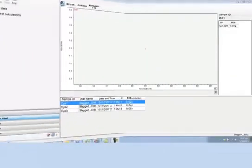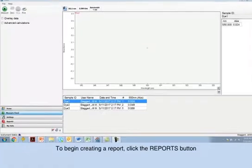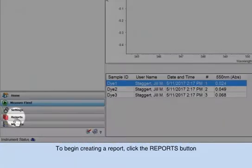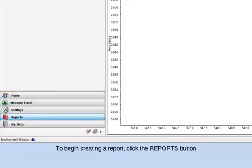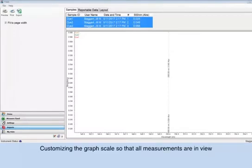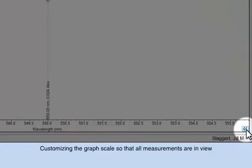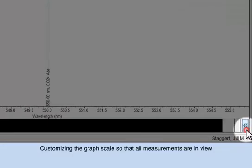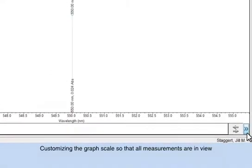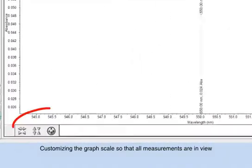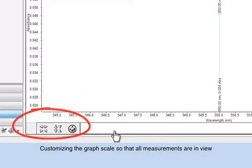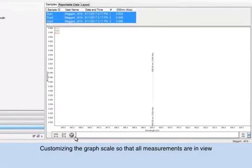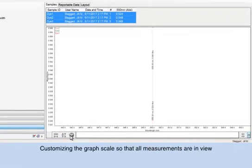Creating a report within the Insight software is quite simple. To view and organize your results for reporting, click Reports located in the lower left-hand side of the screen. To customize the scale of the graph, click the double arrow button at the bottom right of your screen. Use the directional arrows to expand or contract the absorbance and wavelength scales so that all data points are clearly visible.